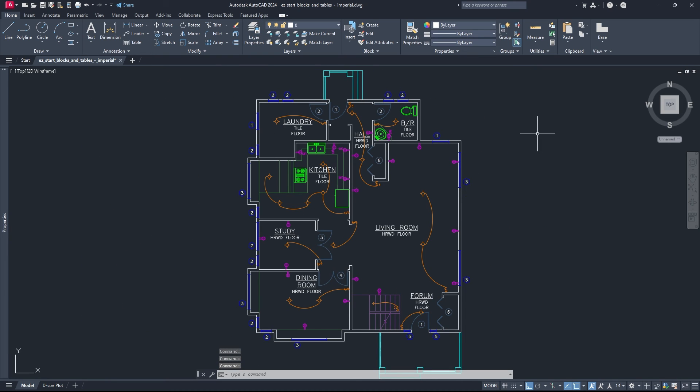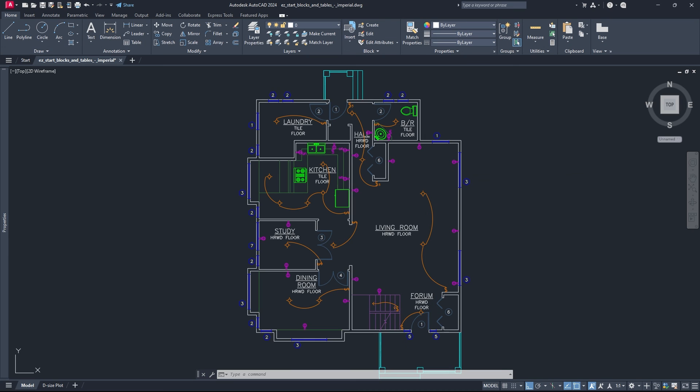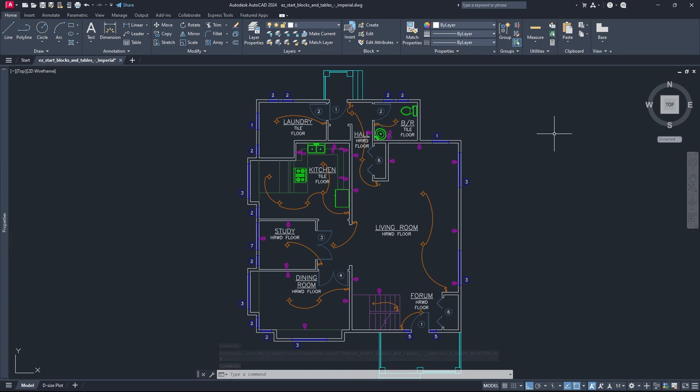So normally when people look up this video, they're probably looking for this LAYDEL command right here. But the other two commands might help you down the road as well. If this video helped you at all, remember to leave a like and stay subscribed if you want to see more AutoCAD tips like this in the future. Alright, see ya!